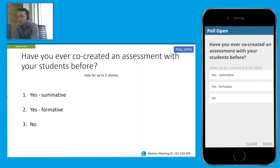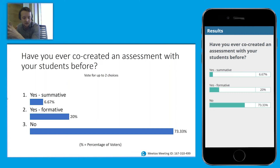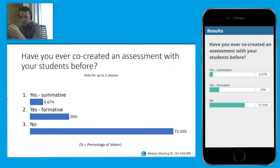The vast majority haven't co-created assessments, which is pretty similar to what I've found whenever I've asked that question. A few have used formative assessments co-created with students, and fewer have done it with summative. That's pretty much as expected — it's not usual to co-create summative assessments. It tends to be university policy that can restrict what you can do, but there are ways around that if you get to know your own regulations.